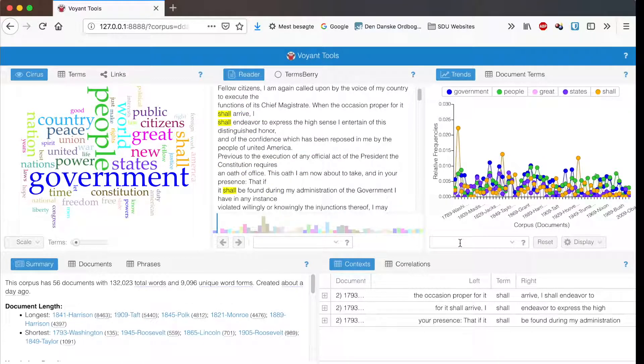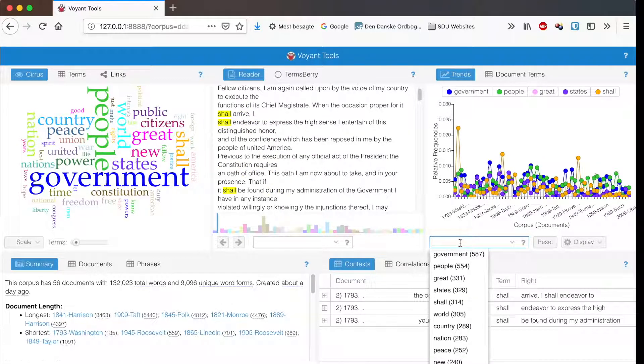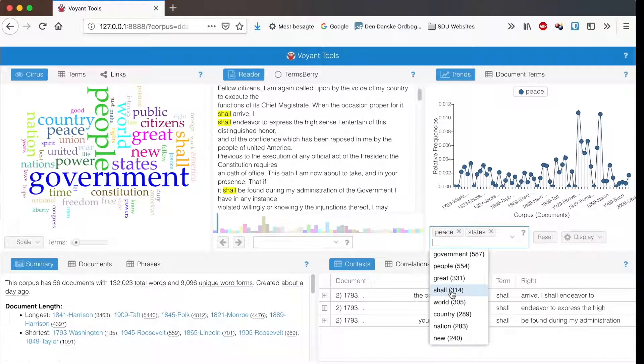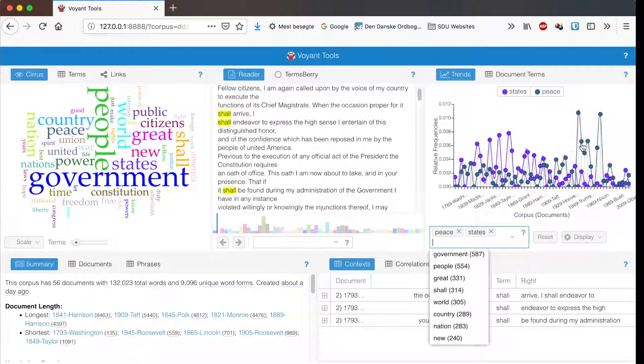You can use the search function to look for specific terms and compare the trends up here.